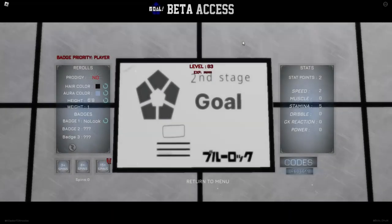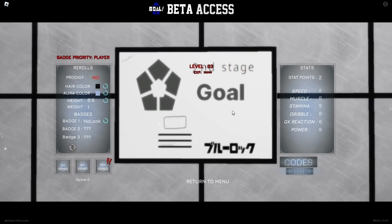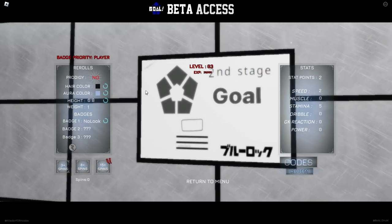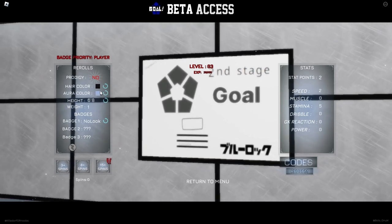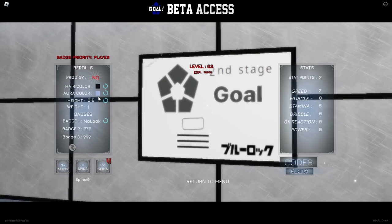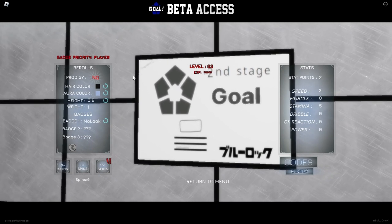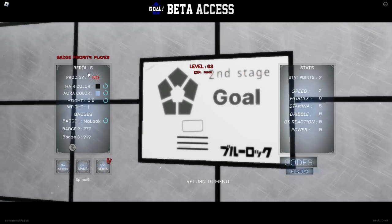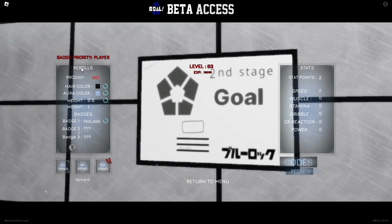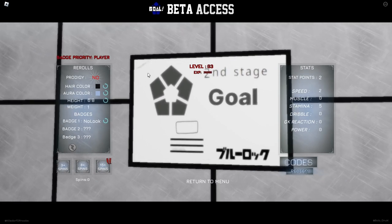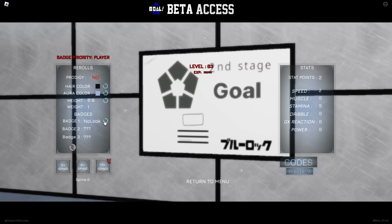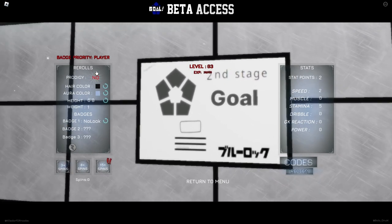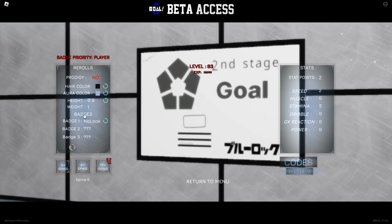First of all we have the customize menu. When you first join the game you'll probably get some codes. Hair color and eye color don't matter that much, but height matters - the taller you are the more power you have, but the shorter you are the faster you are. The only way to get prodigy is by joining the game with a 5% chance, or probably by prestiging to level 10. Prodigy gives you three badges immediately, three dribbles, and no look.